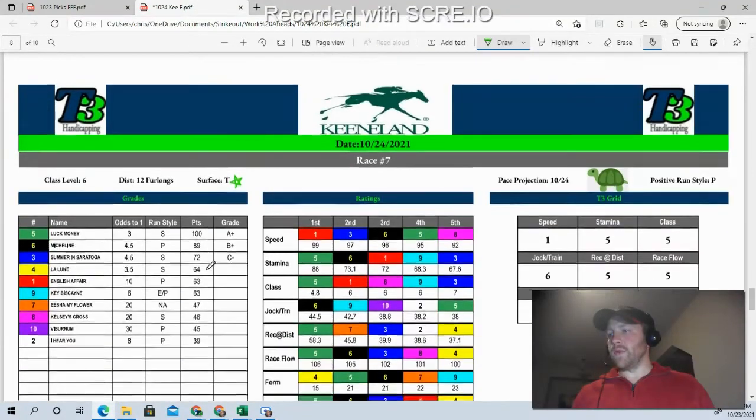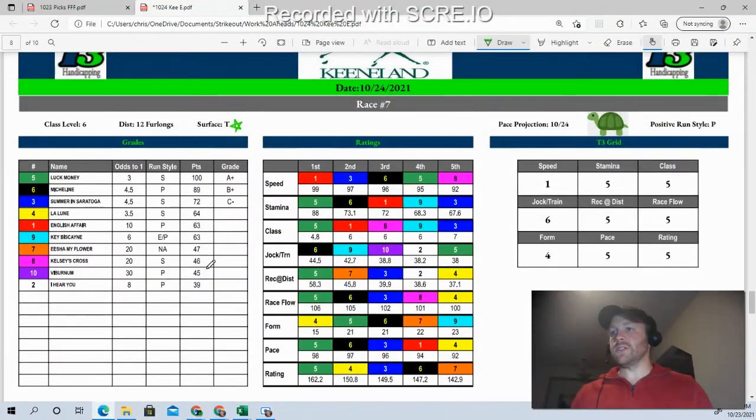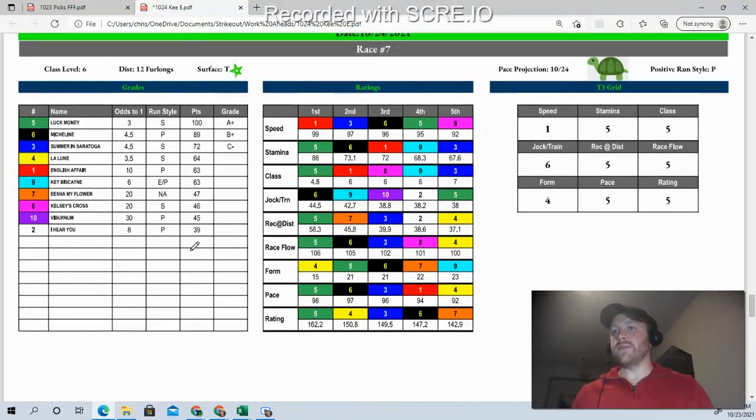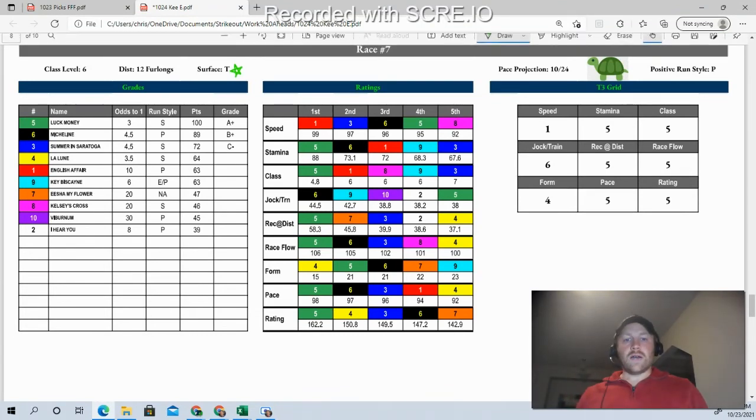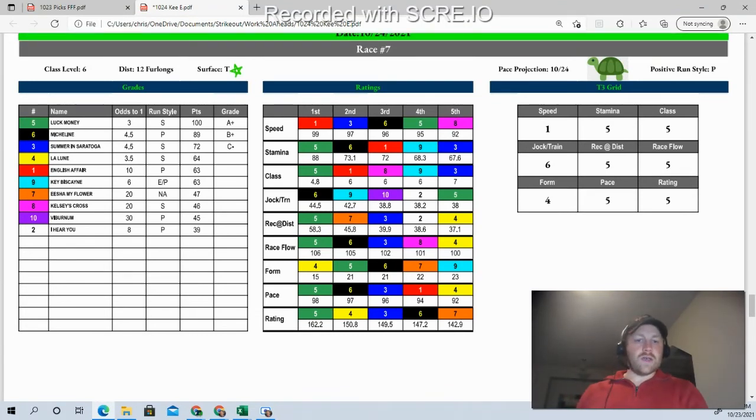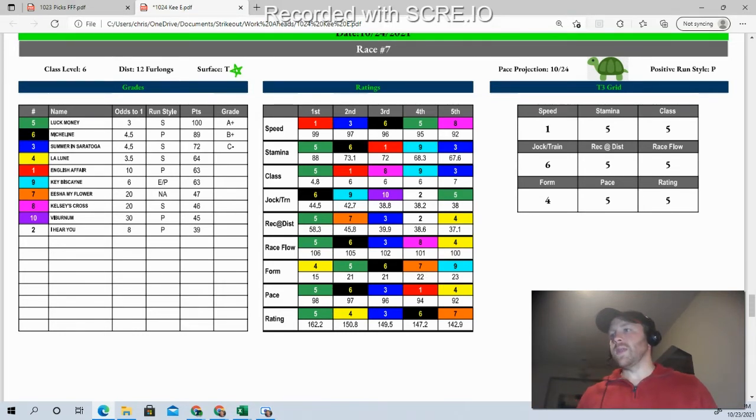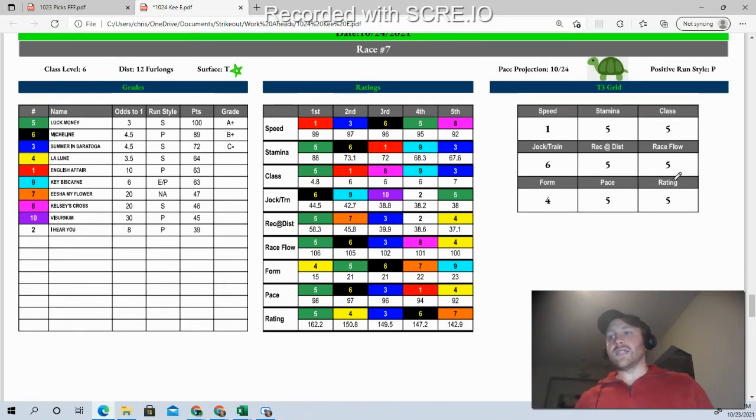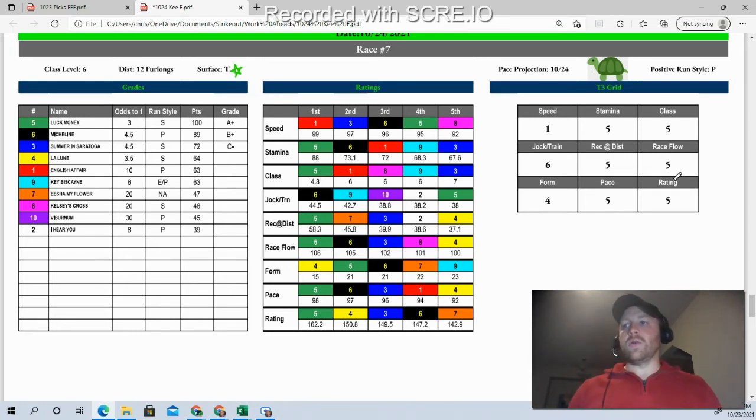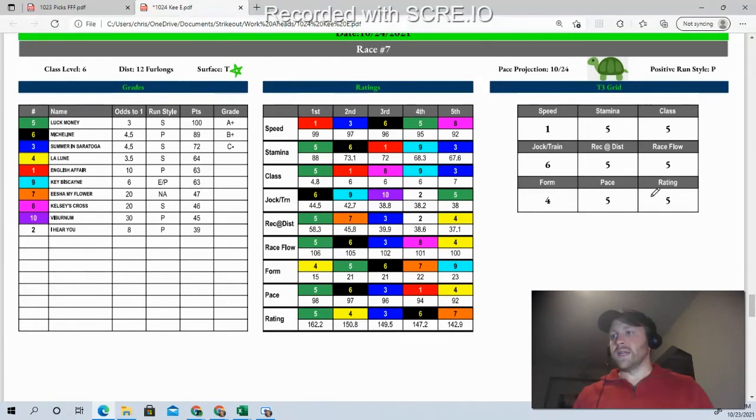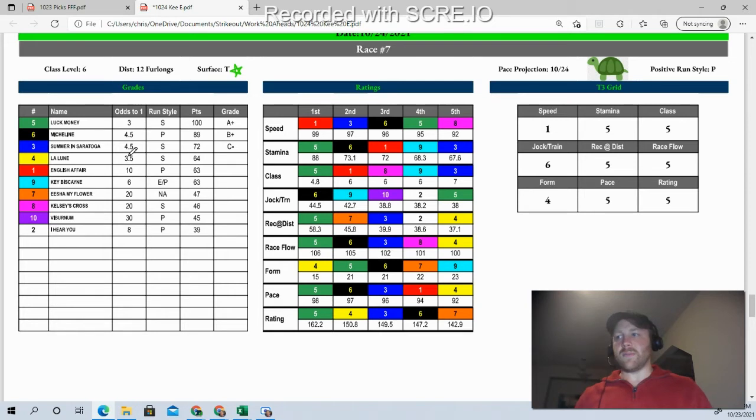We'll skip over that race and we'll come to the next race here, which is race number seven. You can see this race actually projects out to be a super slow race. So fast is the rabbit, slow is the turtle, and then we have a deer, which is something in between. This one's going 12 furlongs, class level six. So we've got really talented horses. I'm going to actually go with a single here in this spot.